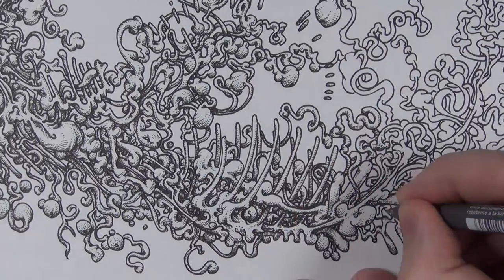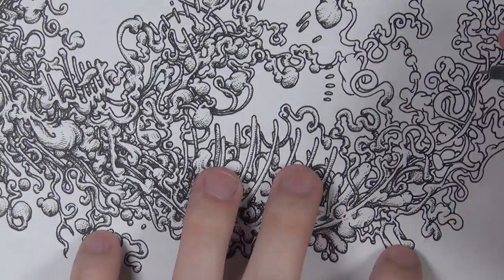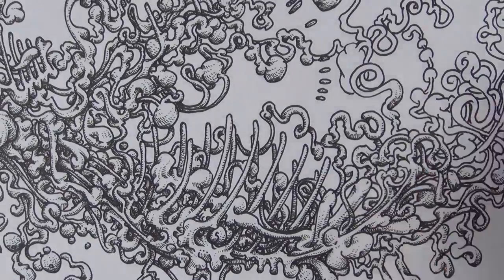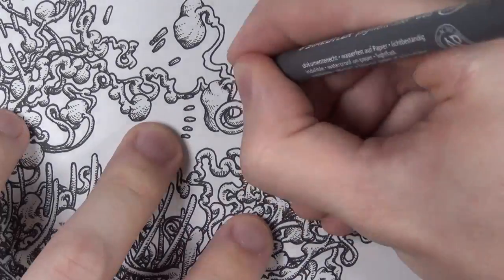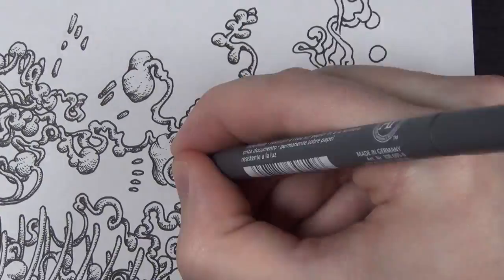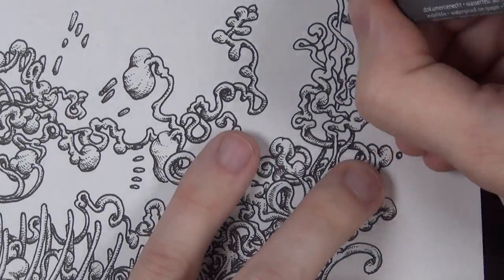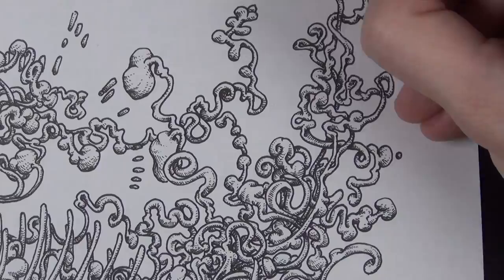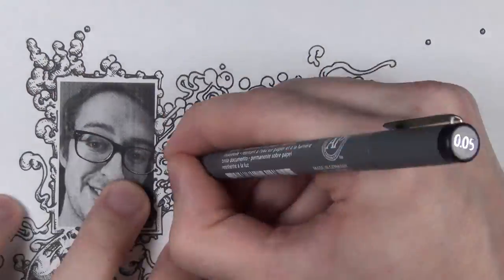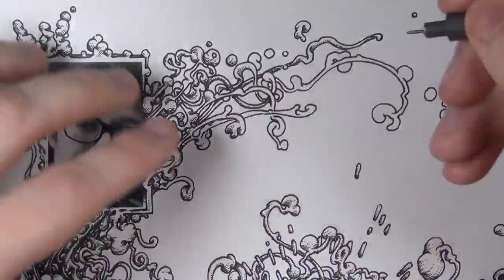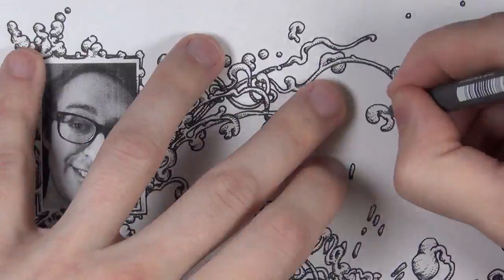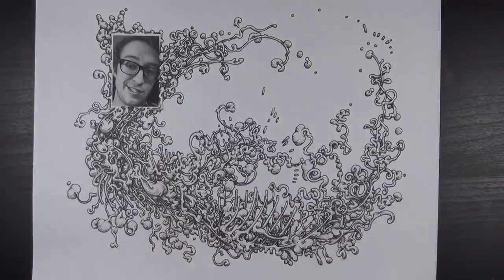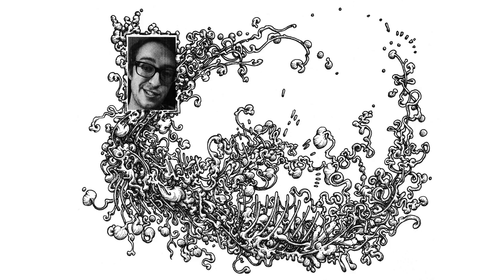I used Staedtler pigment liners for this, but you can use literally any pens. Like you could use a sharpened stick dipped in ink, or just scrape it on some... I don't know. Don't get bogged down in what pens you use. Anyways, thanks for watching guys. Let me know if you have any questions or anything at all. Bye.